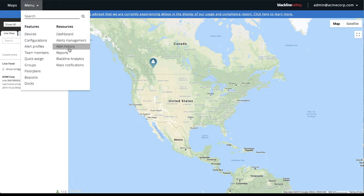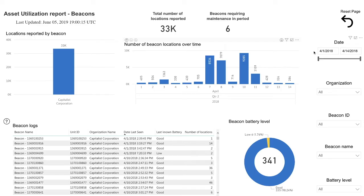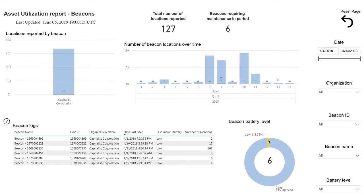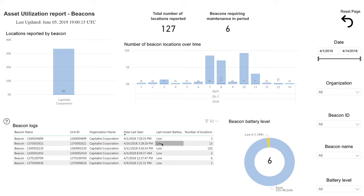To determine your beacons are set up in good locations, monitor the amount of locations being collected over time and check to see if any beacons have significantly less locations than others. Low amounts of locations indicate that a beacon is set up in an area that is not frequently traveled.